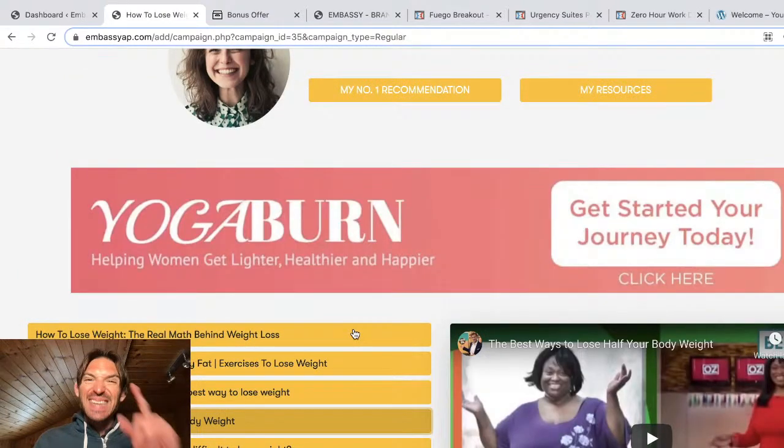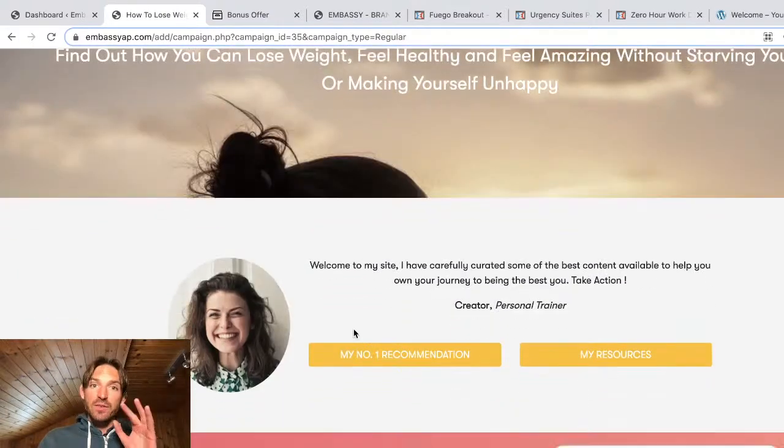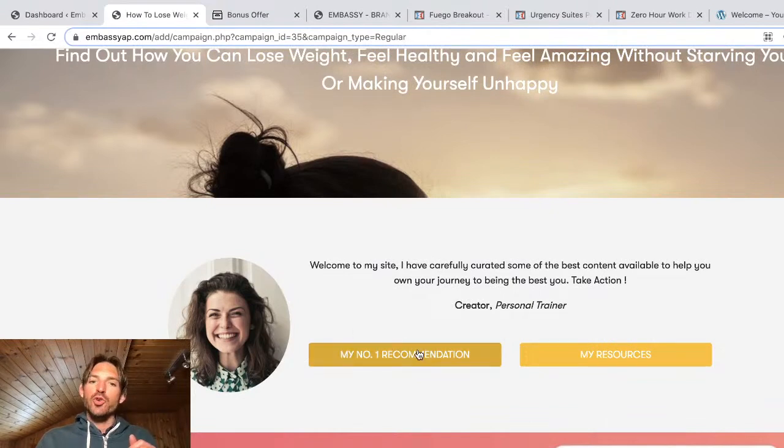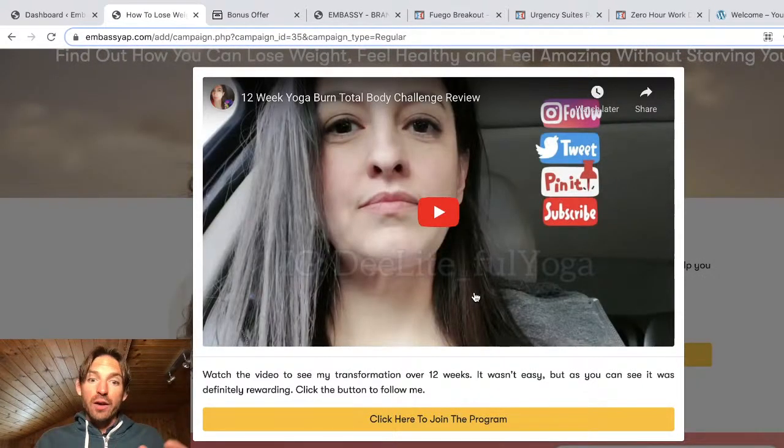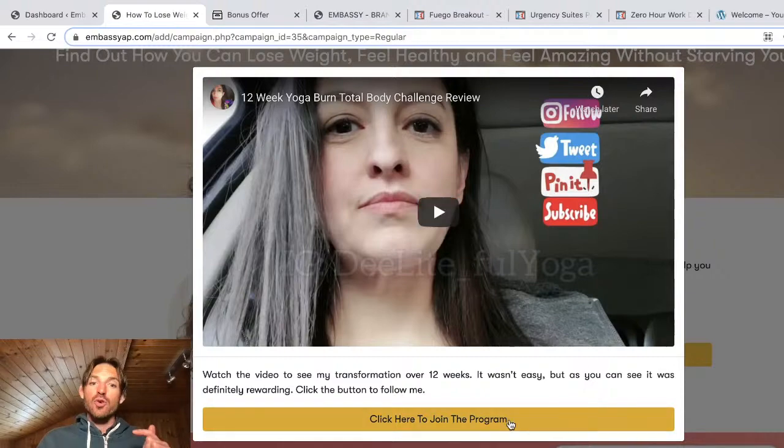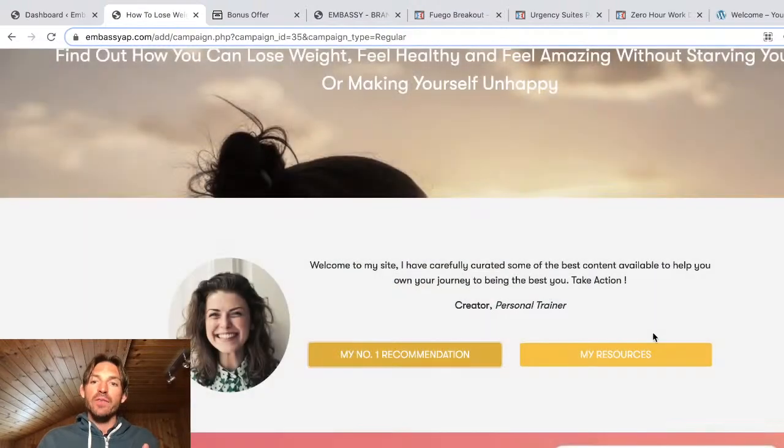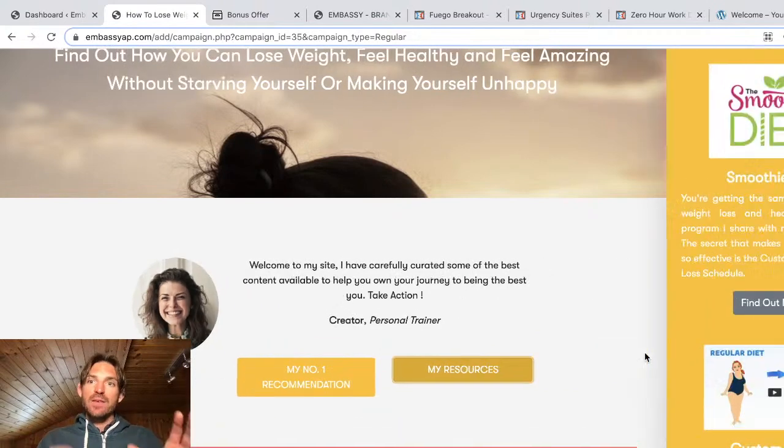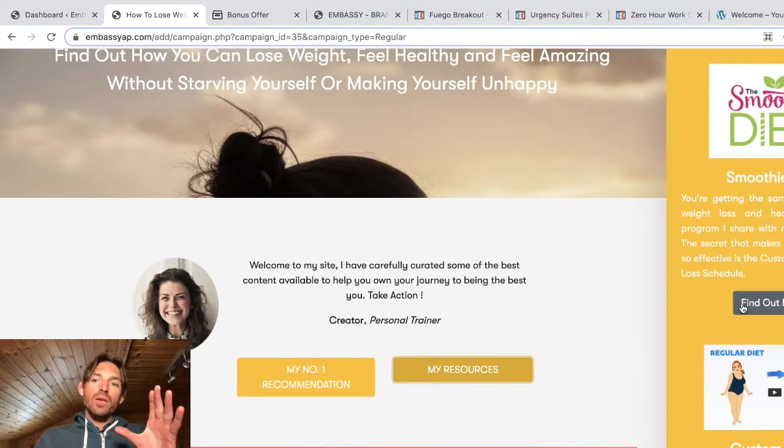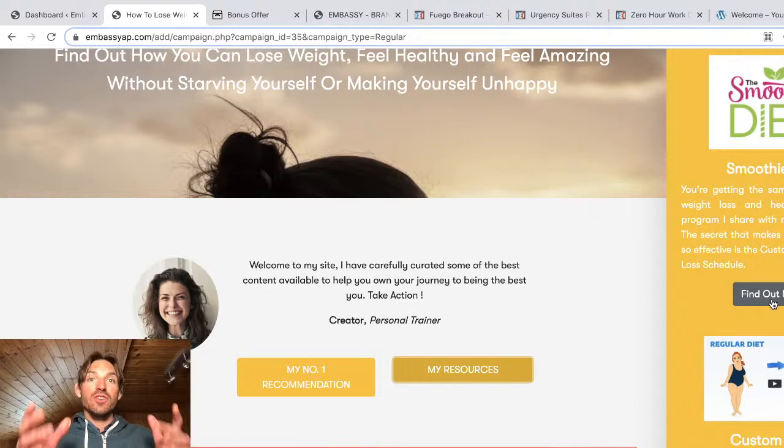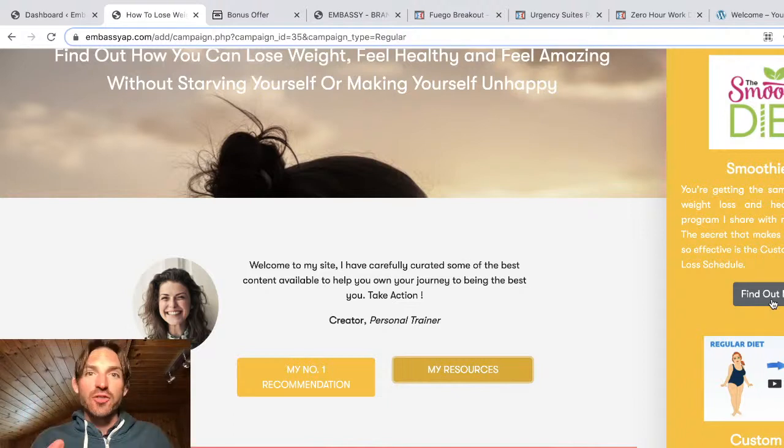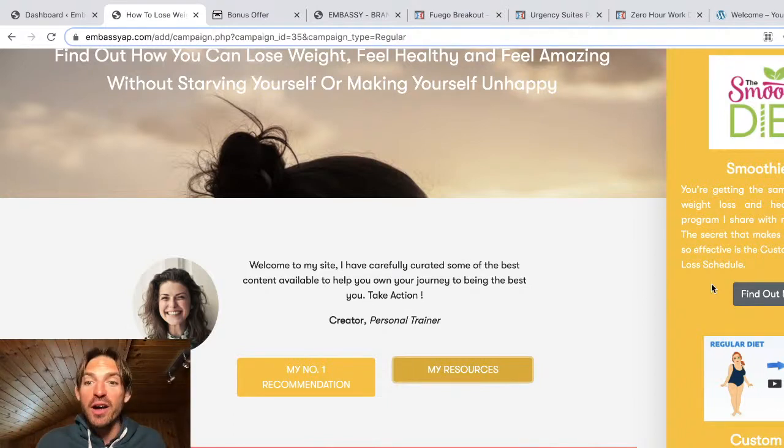But the key and the beautiful part about these done-for-you sites is that you've got these buttons which link to products, and you can actually rig your affiliate links to all of these buttons. So any time, any visitor makes a purchase through one of these buttons, you're going to get an affiliate commission. So that's basically how it works.